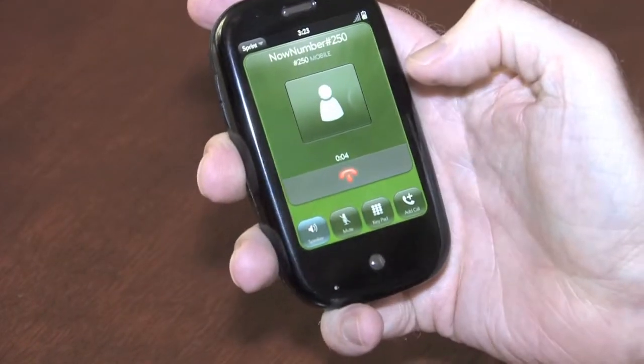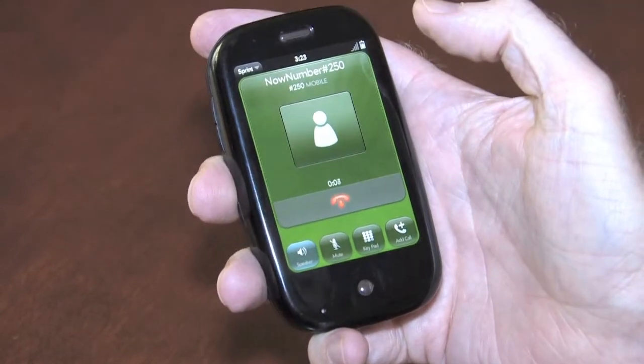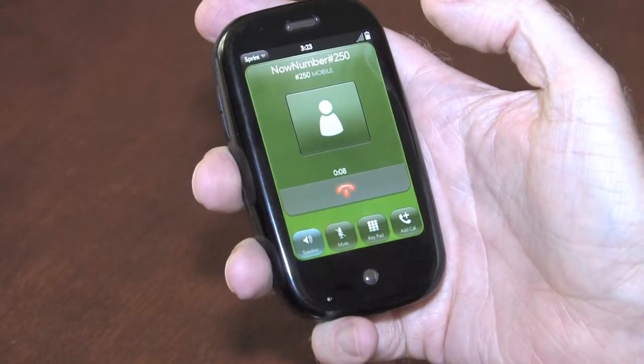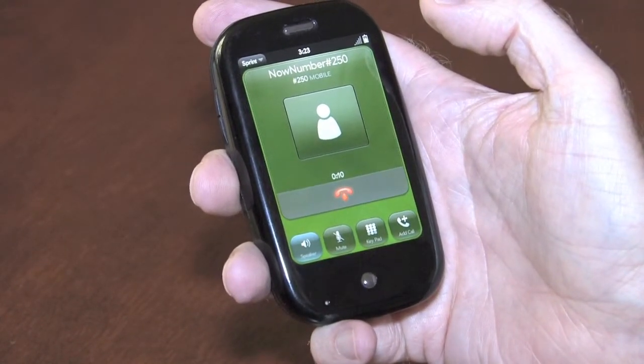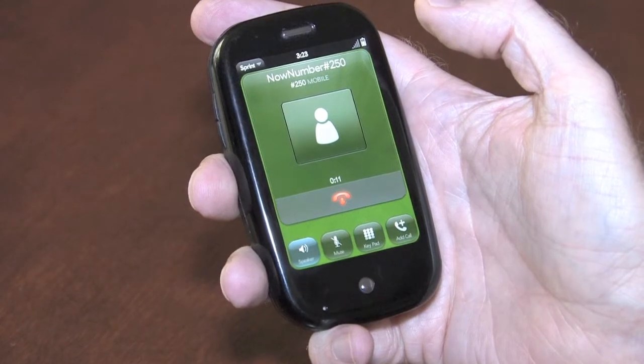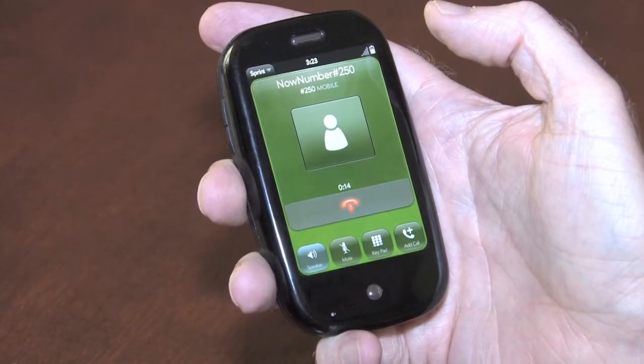Thanks for calling. Please say the keyword or product you're calling about. Tickets. You said tickets. Is that correct? Yes.